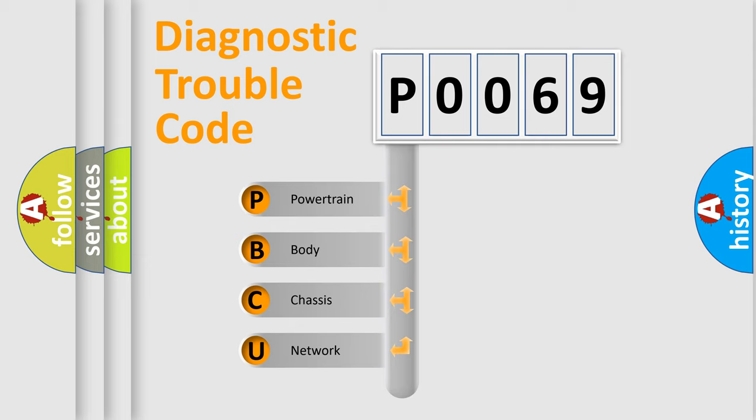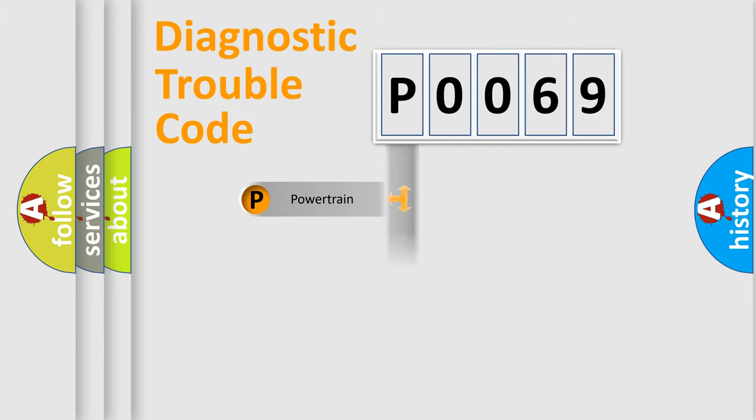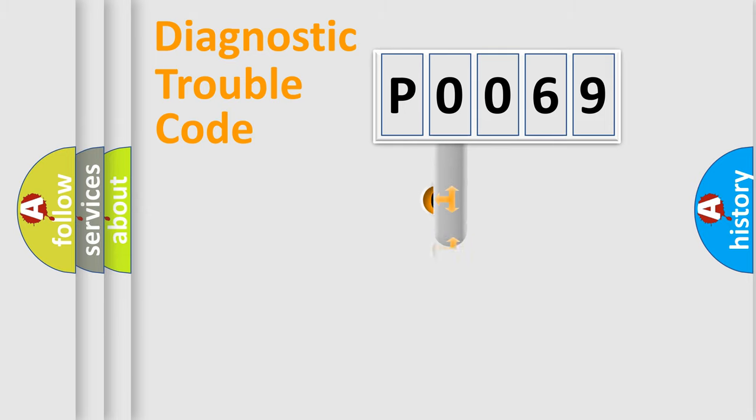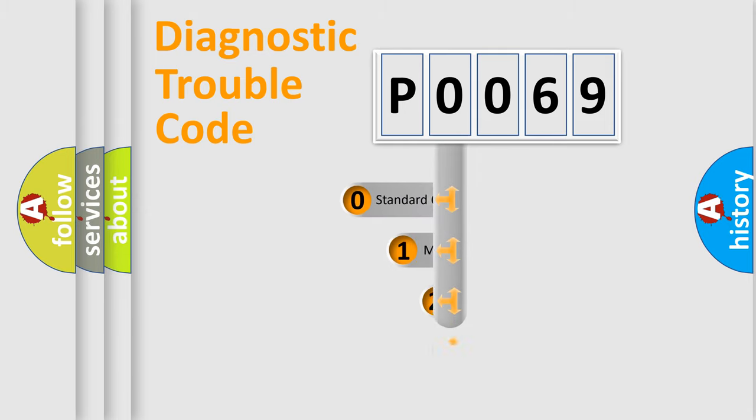We divide the electric system of automobile into four basic units: Powertrain, body, chassis, and network. This distribution is defined in the first character code.